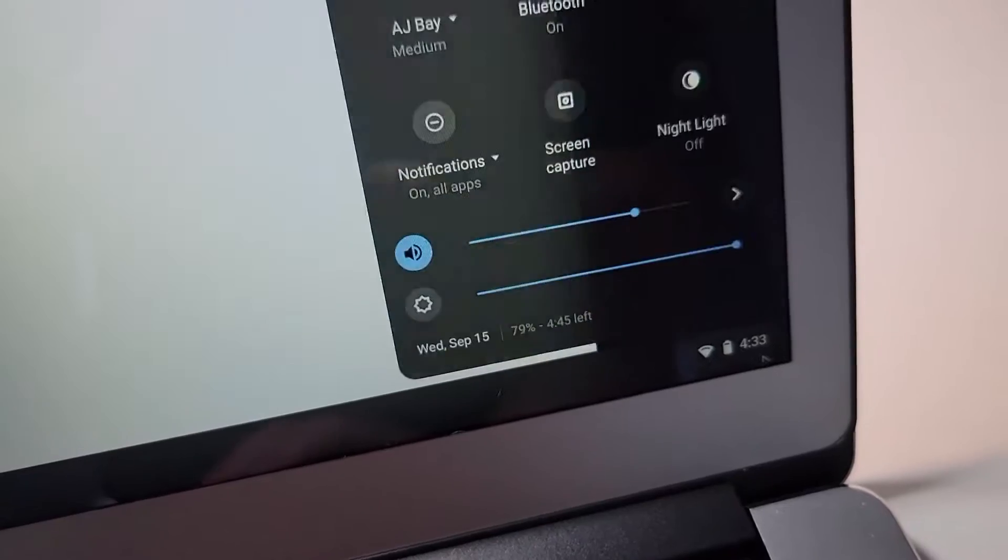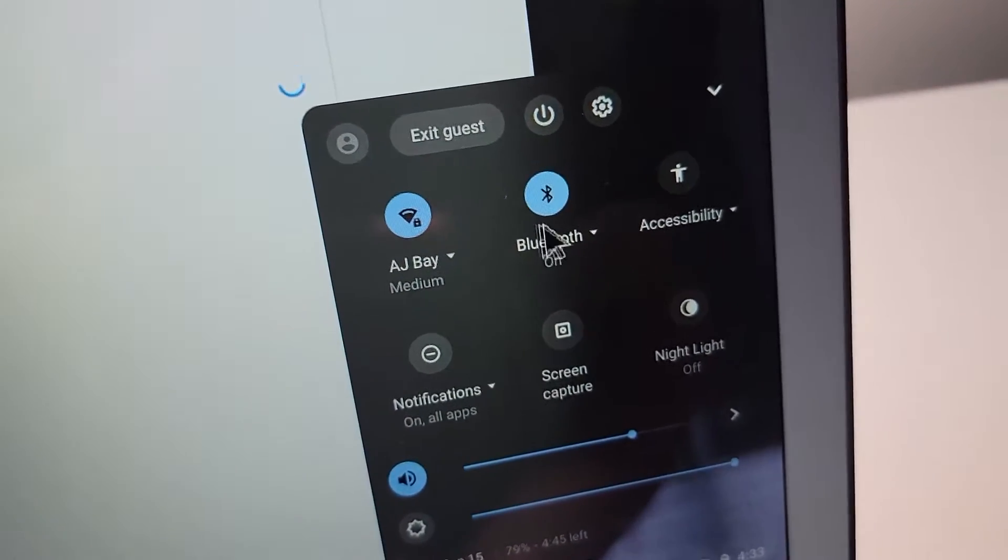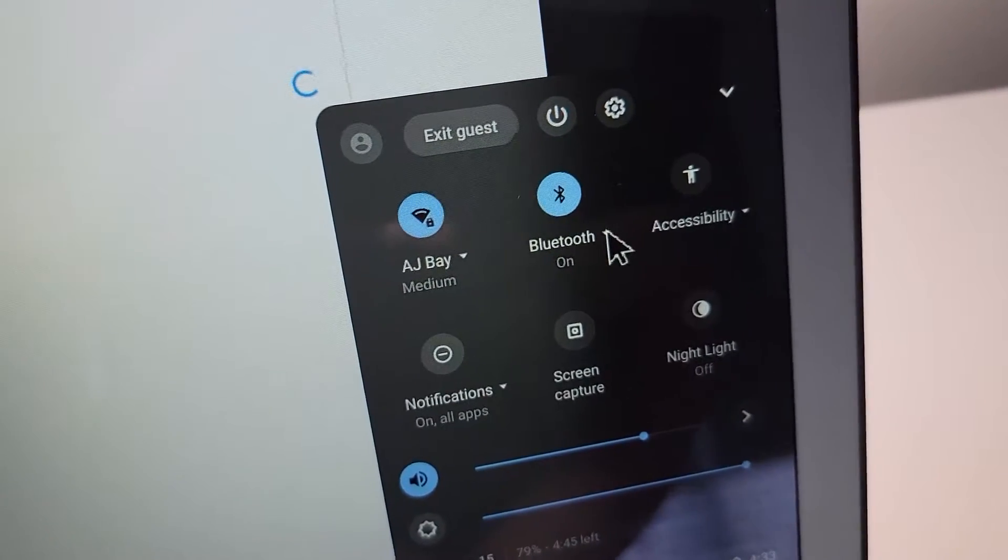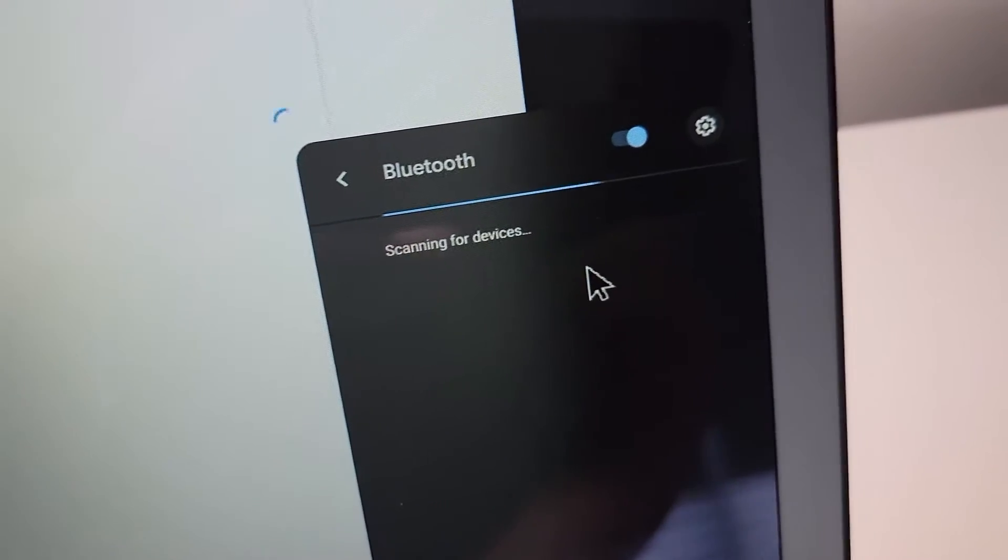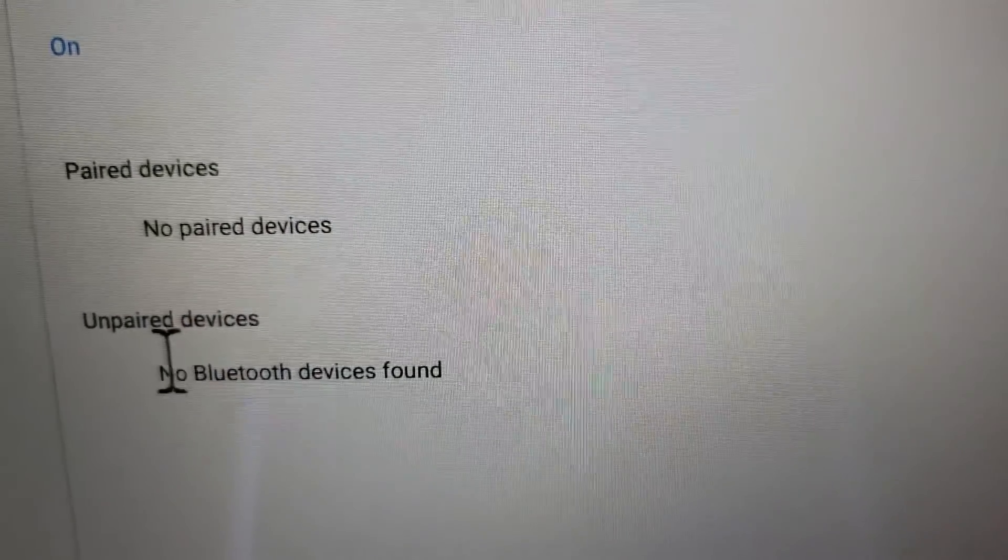So yeah, this menu is the same as over here, just a bit different interface. So here it's scanning for devices, and here it just says unpaired devices. And right here it's scanning.